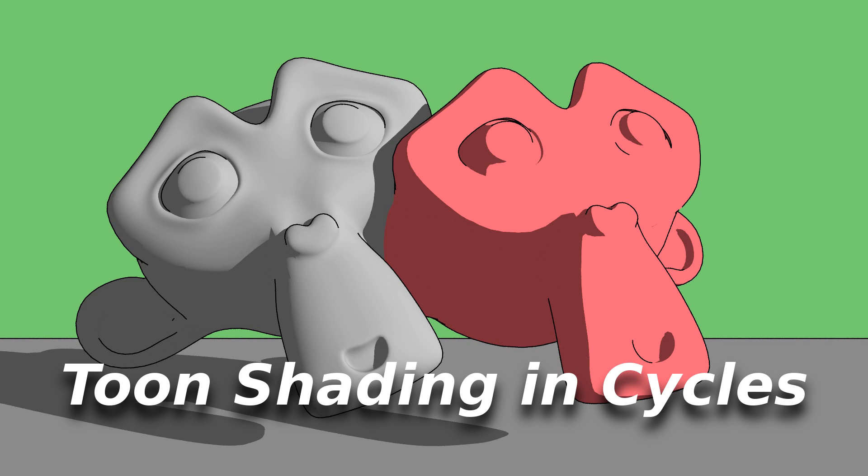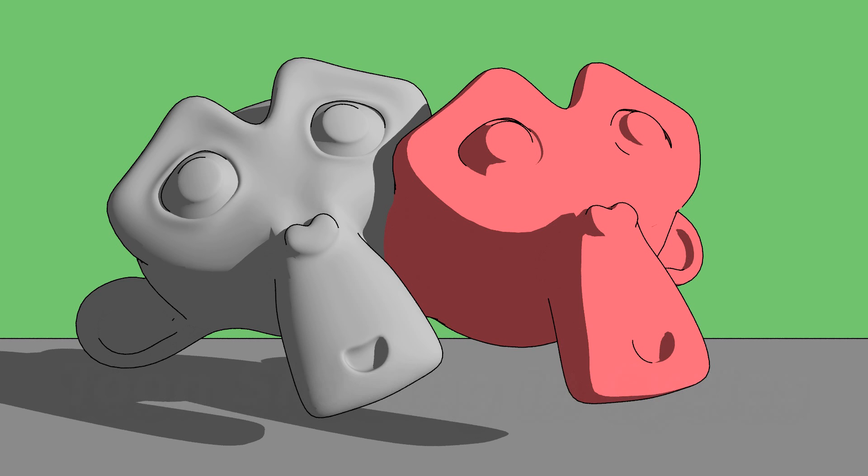I'm not going to be showing you how to do a character from start to finish. I'm going to show you how to get that flat shaded look, or cell shaded look, however you want to define it.